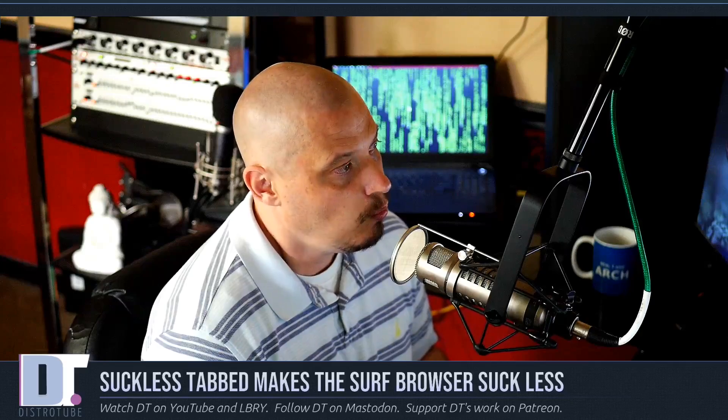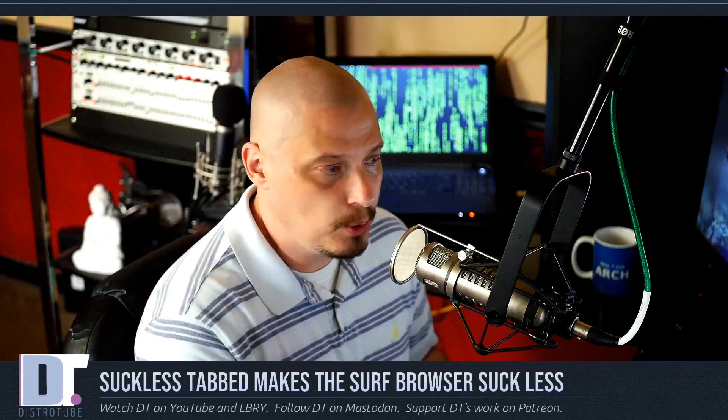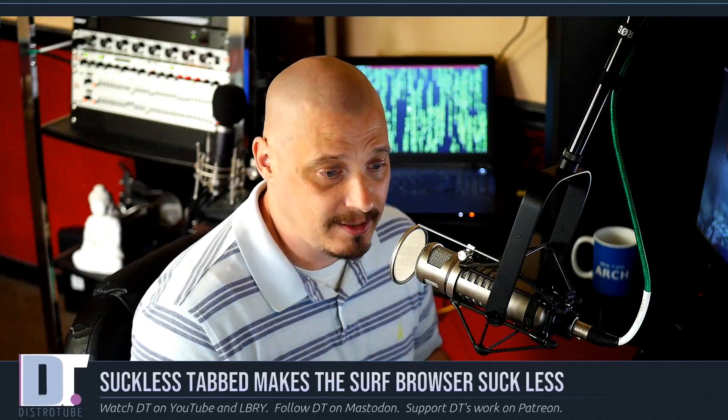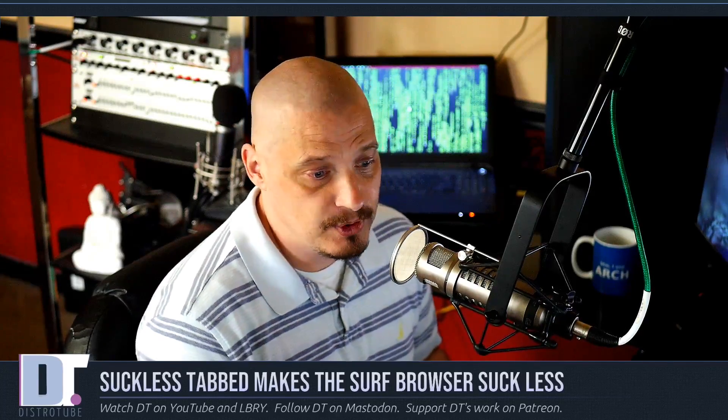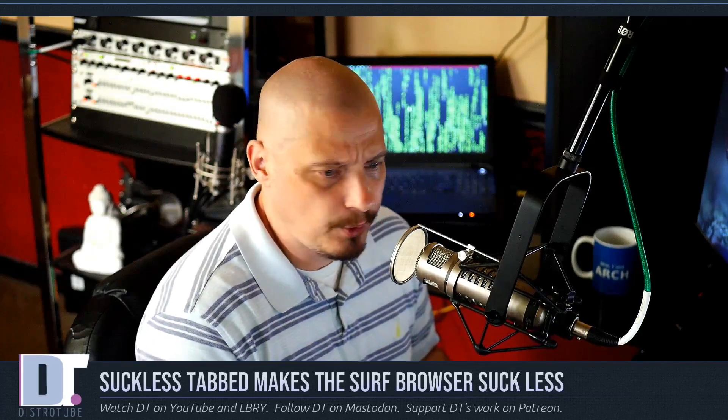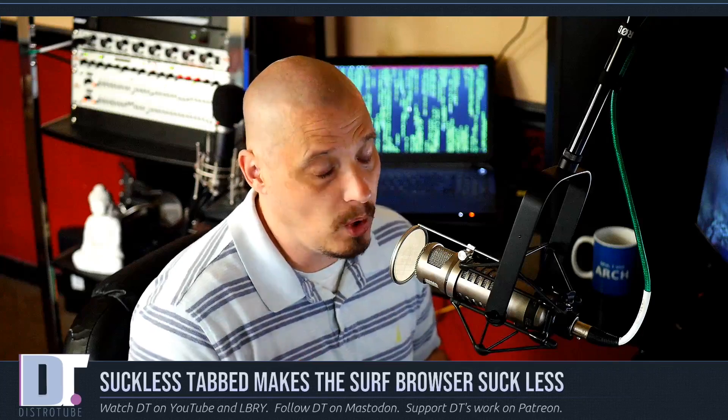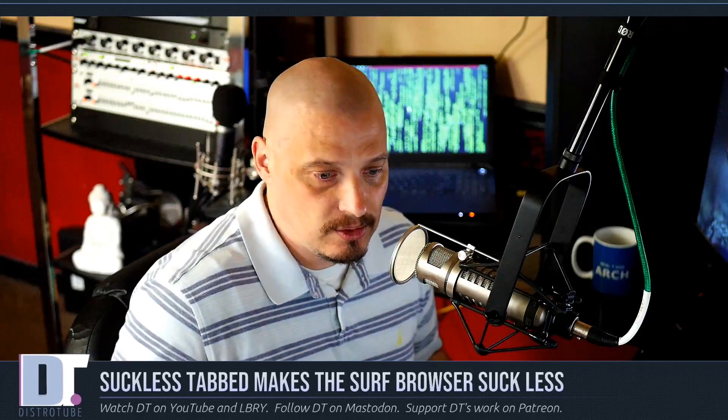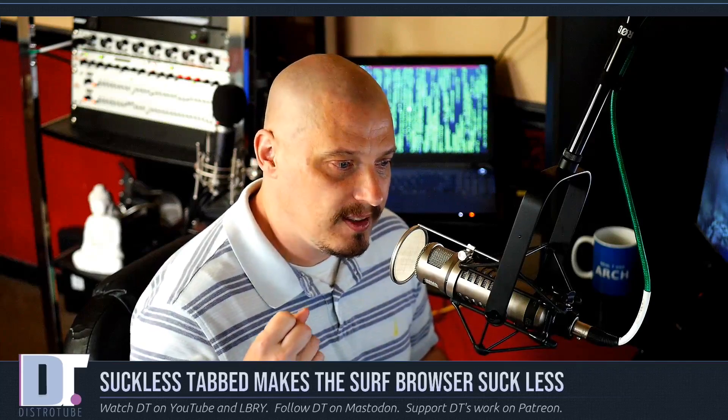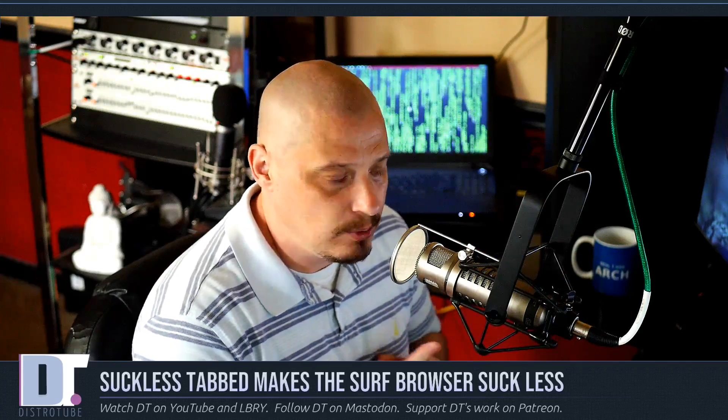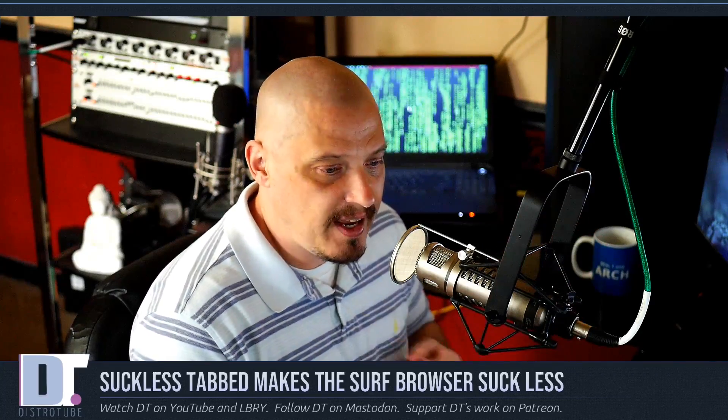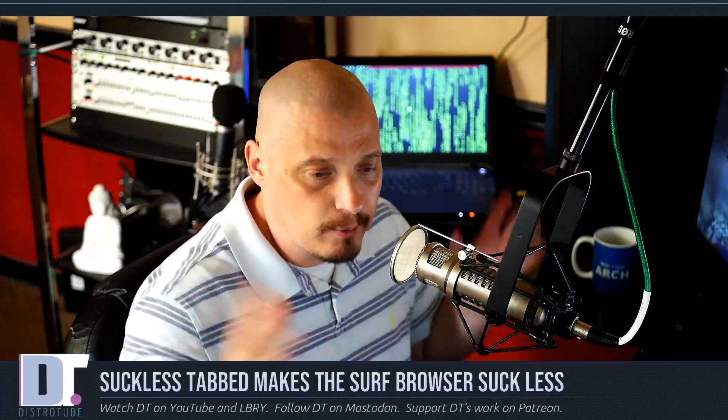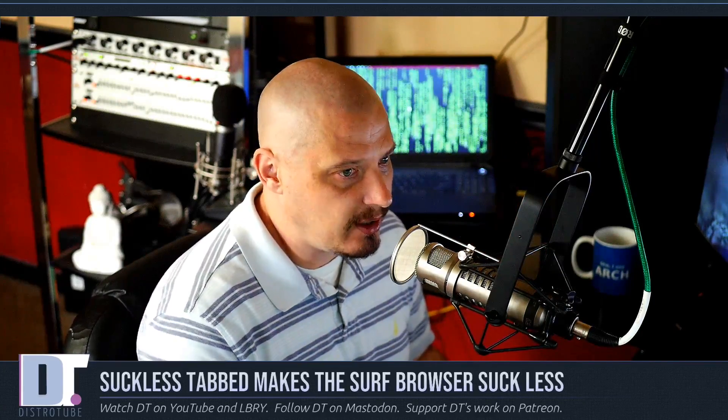What is Tabbed? Tabbed adds tabbing functionality to a program that otherwise wouldn't have tabbing. Things that don't have tabbing built in, such as Suckless's ST terminal or Suckless's Surf browser, they don't have built-in tabbing. Why? It's because they're Suckless software. You don't put tabbing in each and every program. You create a separate program, Tabbed, and that handles tabbing for everything. That's kind of the idea behind the Suckless philosophy.